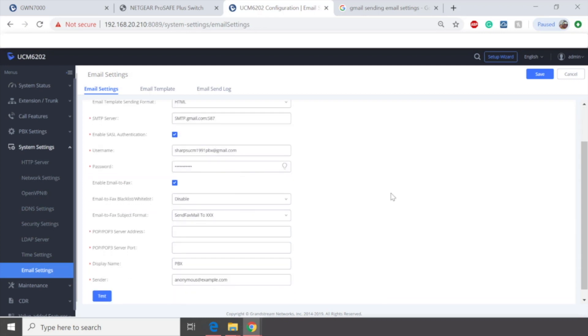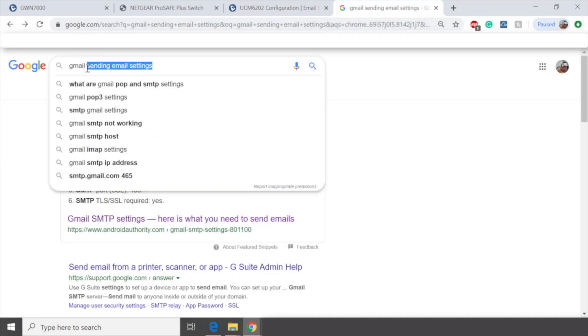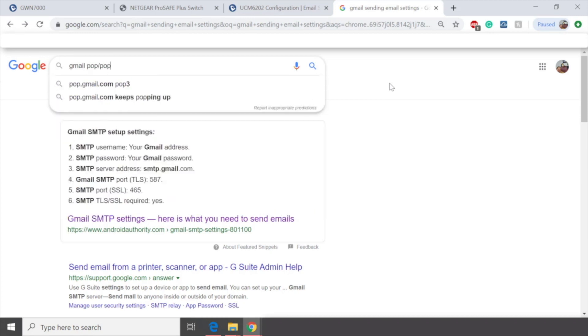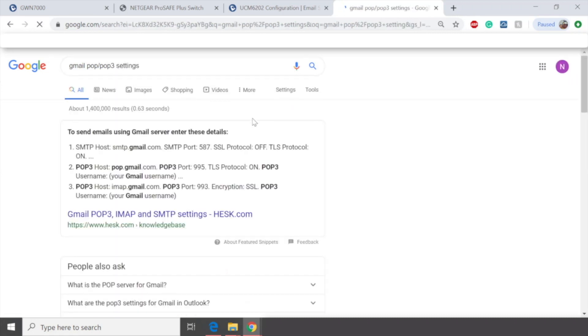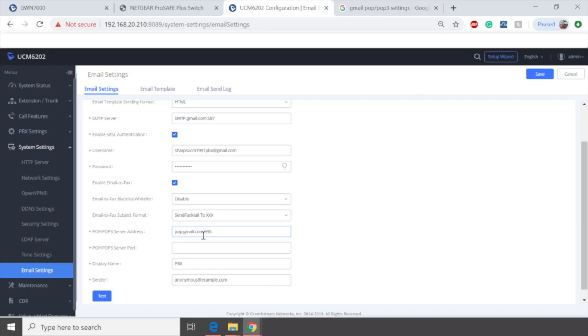Next, we're going to go ahead and fill out the POP and POP3 server settings for Gmail. Same thing. Always rely upon Google search Gmail POP slash POP3 settings. I think it's something pretty simple as well. But you always want to check and double check to be sure. So as we can see, it's POP.Gmail.com and port is going to be 995. So let's go ahead and add that to our system. POP.Gmail.com, colon 995. Oops, I'm sorry, we're going to actually add that below. So unlike the SMTP server option, we'll add that right here 995.